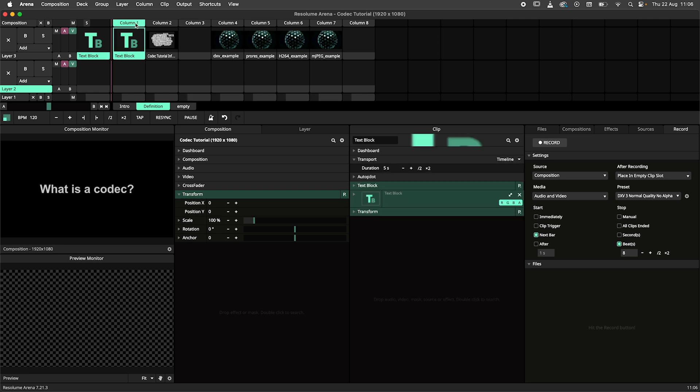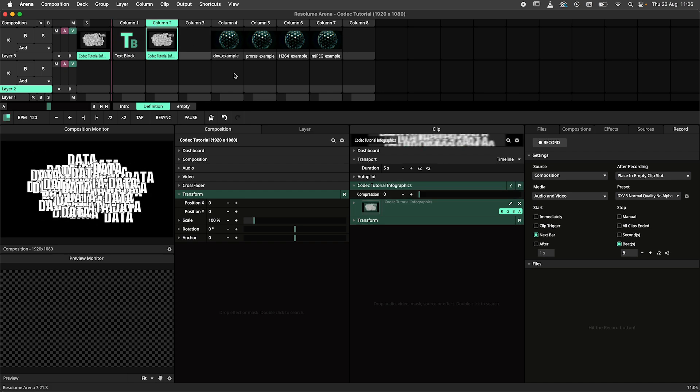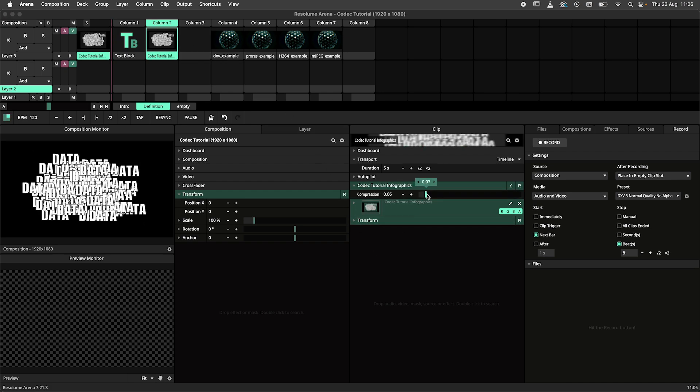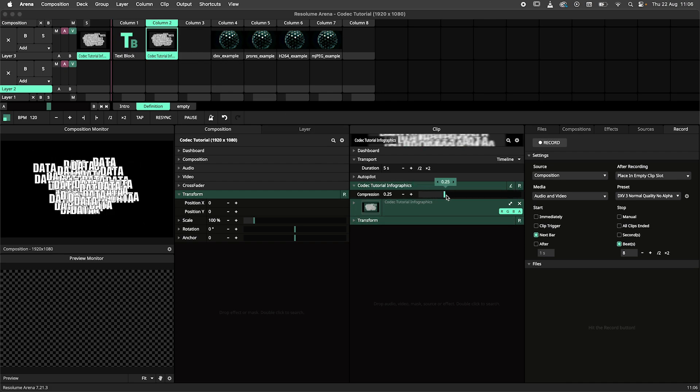What is a codec? The codec determines how a media file is compressed. Compression makes the files smaller and easier to store.